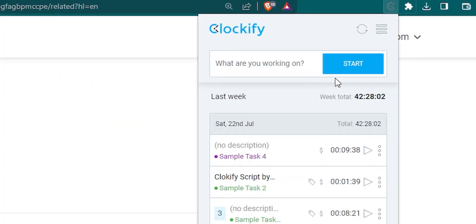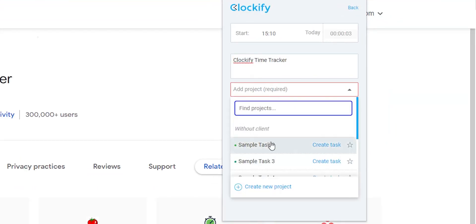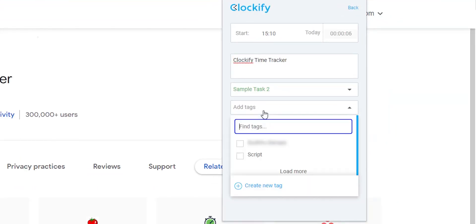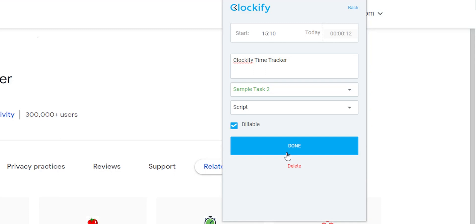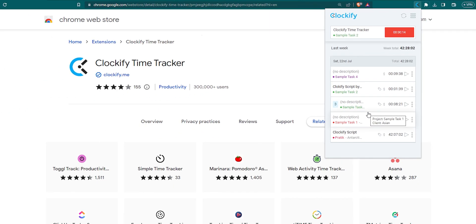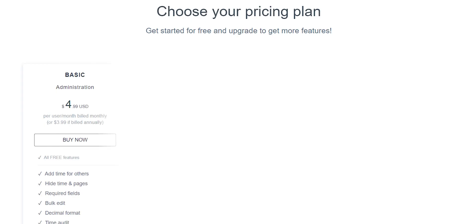Upon clicking on the extension, you will be directed to the dashboard from where you can add your projects and start tracking. It helps us analyze and optimize workflow, allocate resources effectively, and monitor productivity across your team. This extension comes with four plans: Basic, Standard, Pro, and Enterprise.